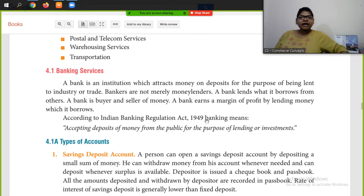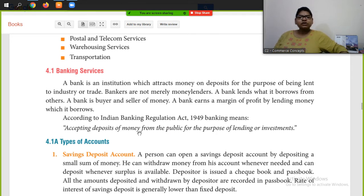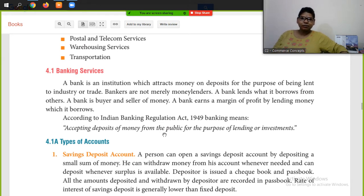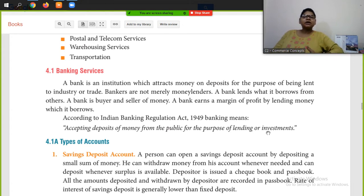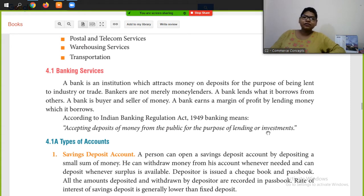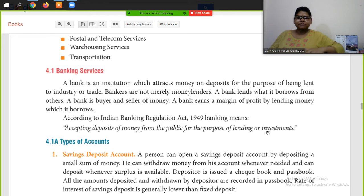According to the Indian Banking Regulation Act, 1949, banking means accepting deposits of money from the public for the purpose of lending or investment. This is the official definition of banking under the Banking Regulation Act, 1949.